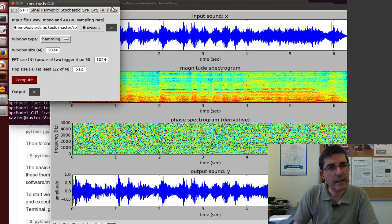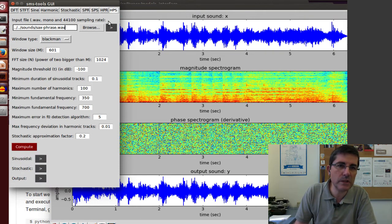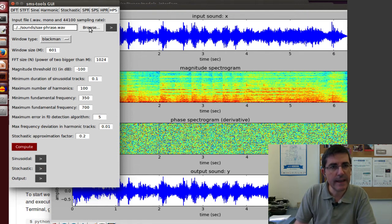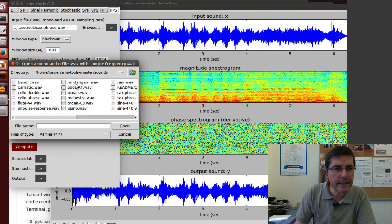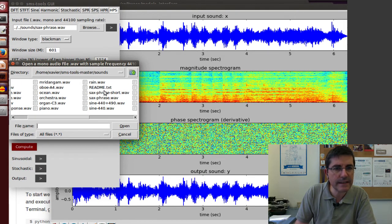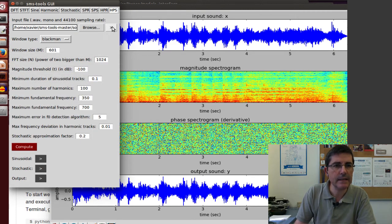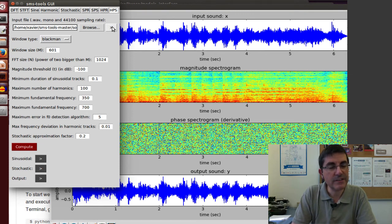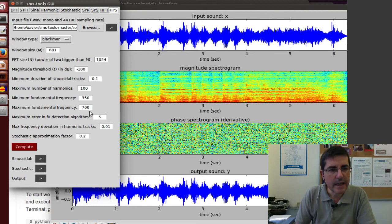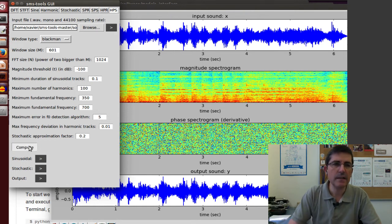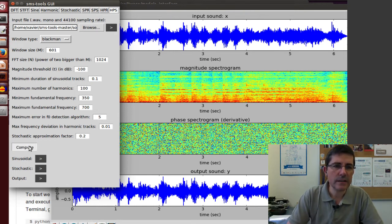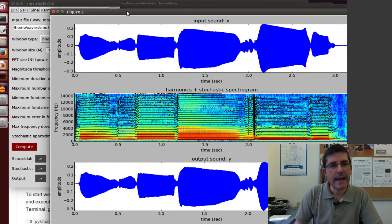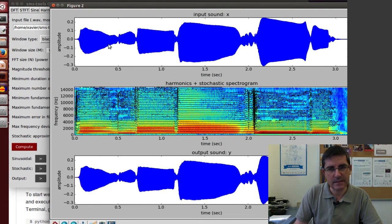Let's go to another of these models, maybe the most sophisticated one that we will do, which is called the harmonics plus stochastic representation. Let's take another sound, the sax phrase short version. This is a sax phrase. We can analyze a whole bunch of things and define many parameters. Let's just compute it.